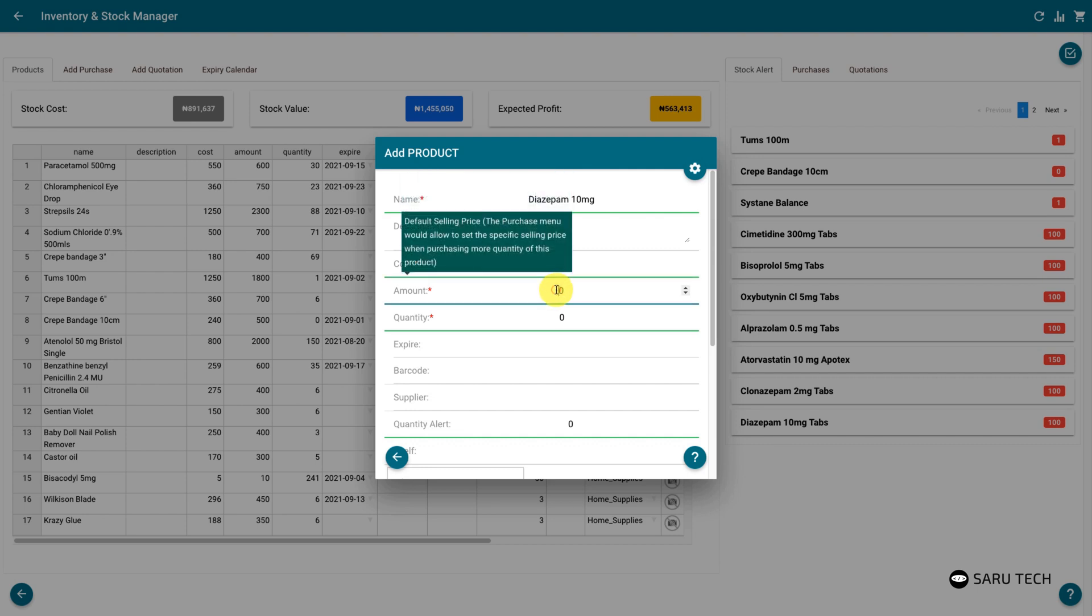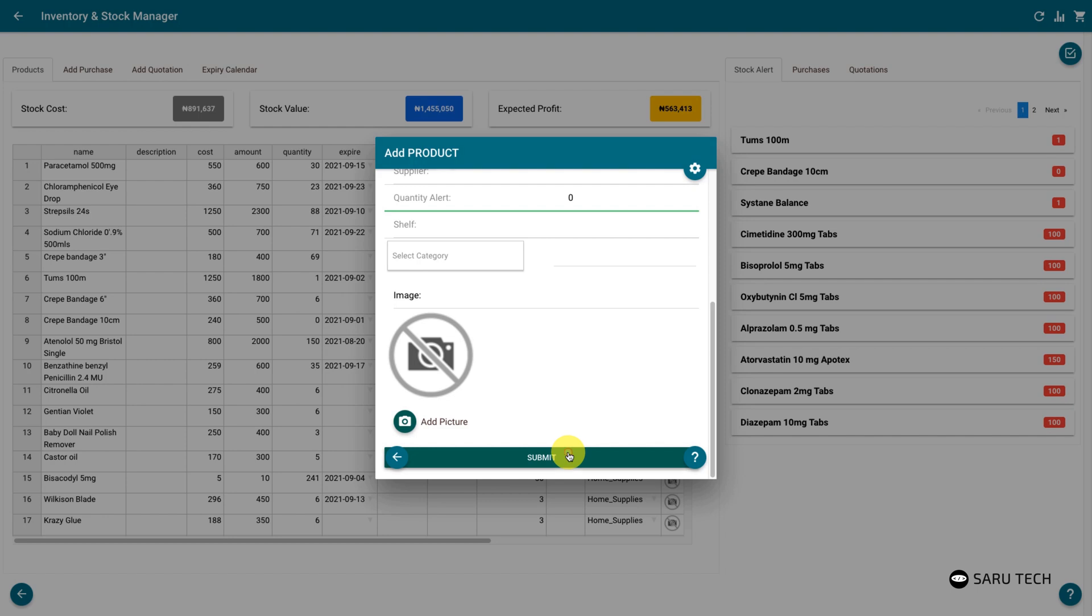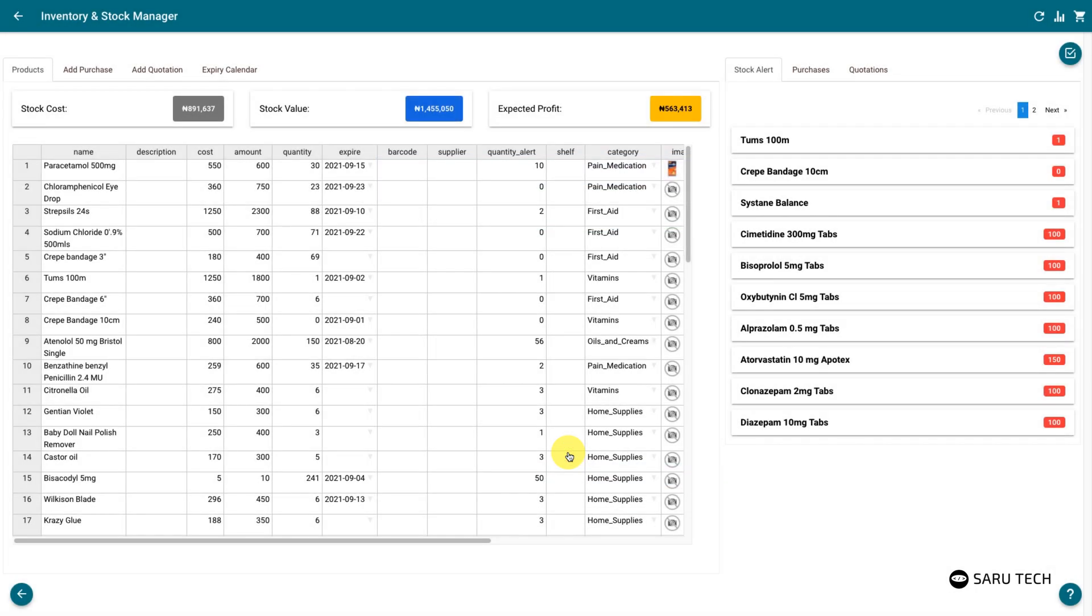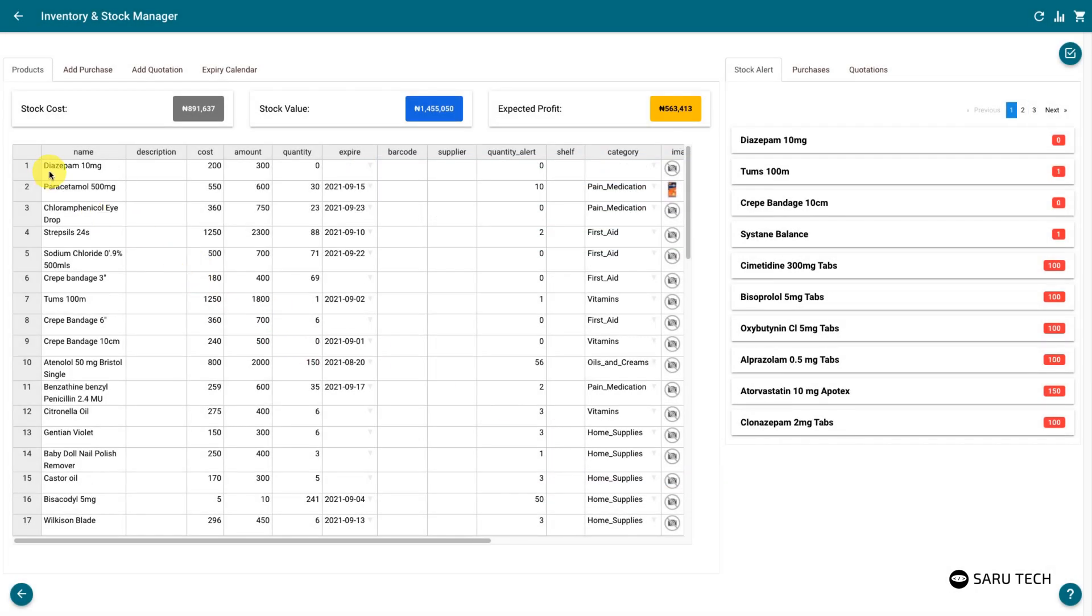Once you have completed the form, click on the Submit button to save the form. The added product should appear in the spreadsheet.